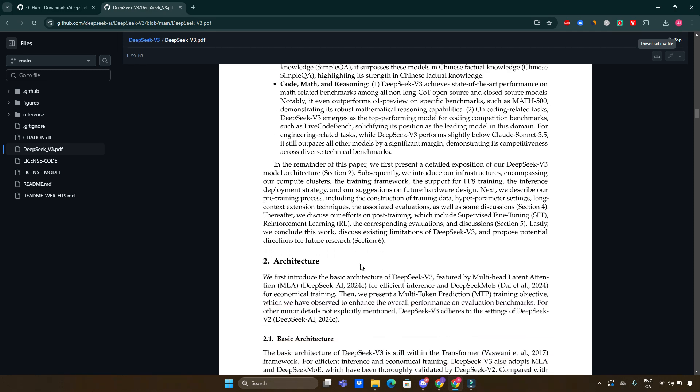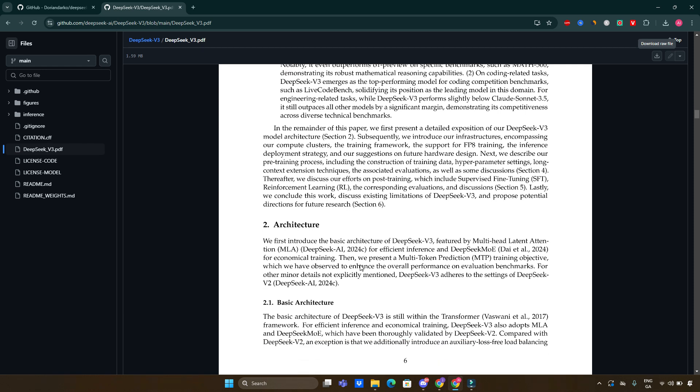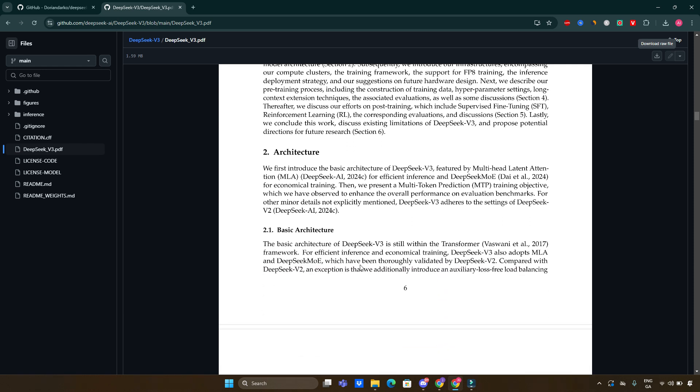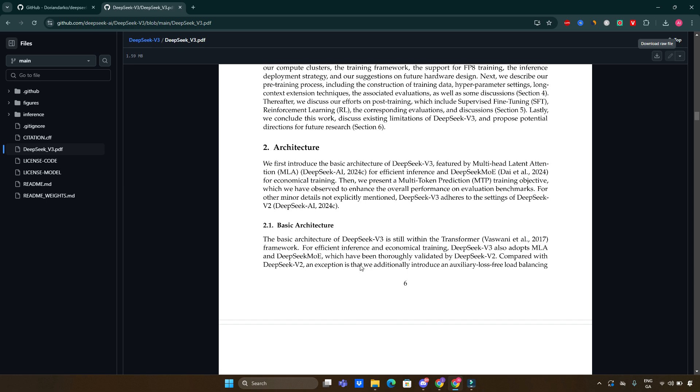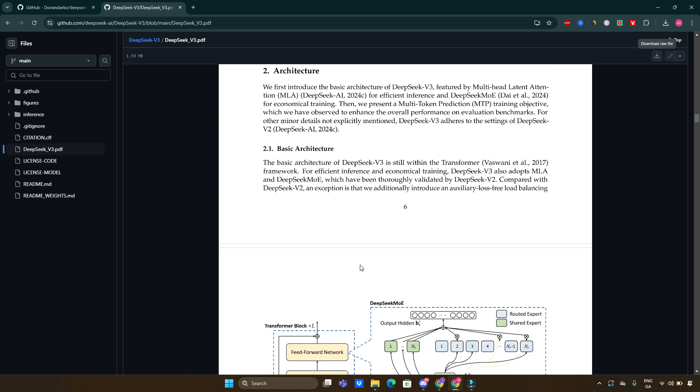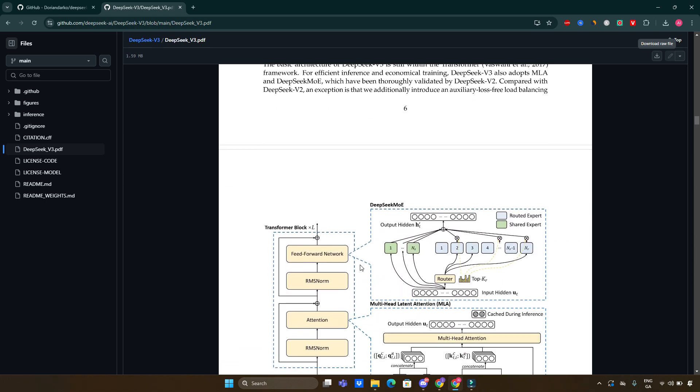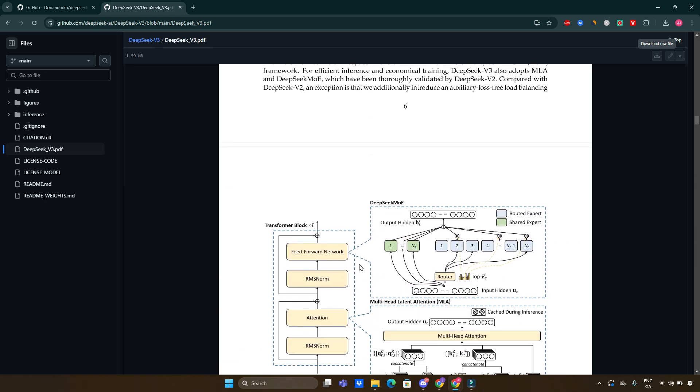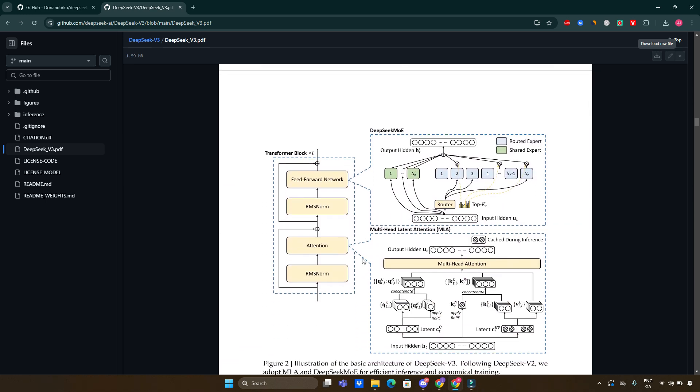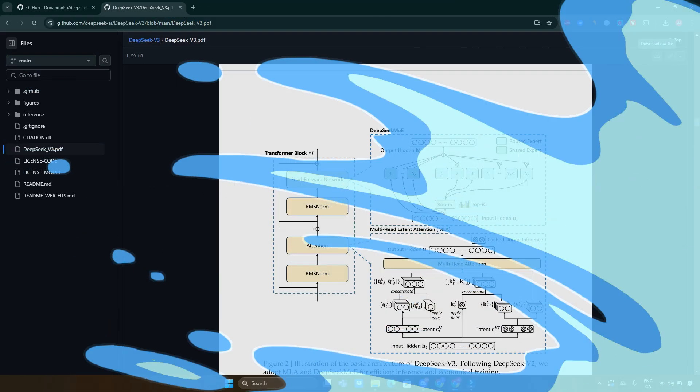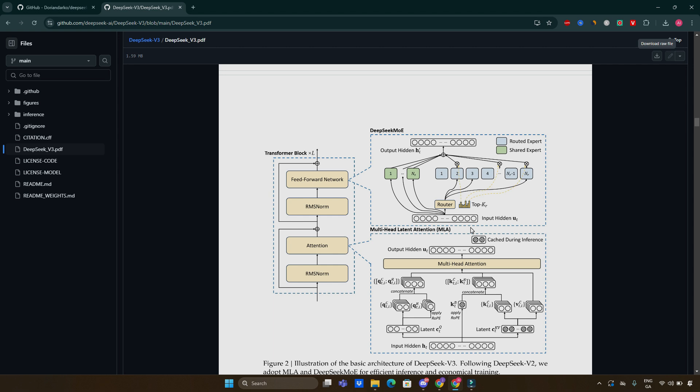Multi-token prediction training objectives: this novel approach enhances overall model performance across various evaluation benchmarks by allowing the model to predict multiple tokens at once. DeepSeek version 3 underwent extensive pre-training on a staggering 14.8 trillion tokens utilizing an innovative FP8 mixed precision training framework. This framework significantly reduces GPU memory usage by accelerating training times.